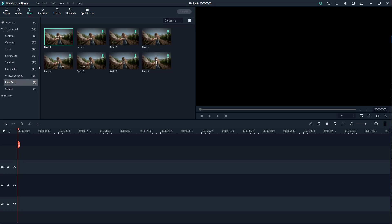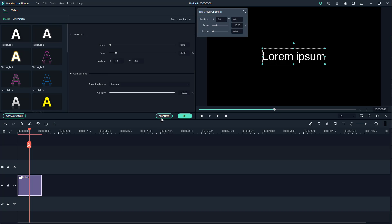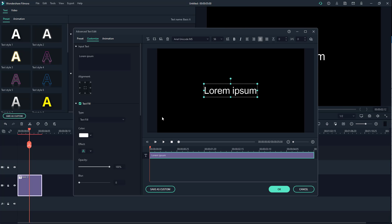Now let's work with advanced text edit options inside of Filmora. To do that, first I'm going to bring in this text right here and then double-click on it. Then you can click on Advanced right here — once you do that, you have the advanced text editing features.